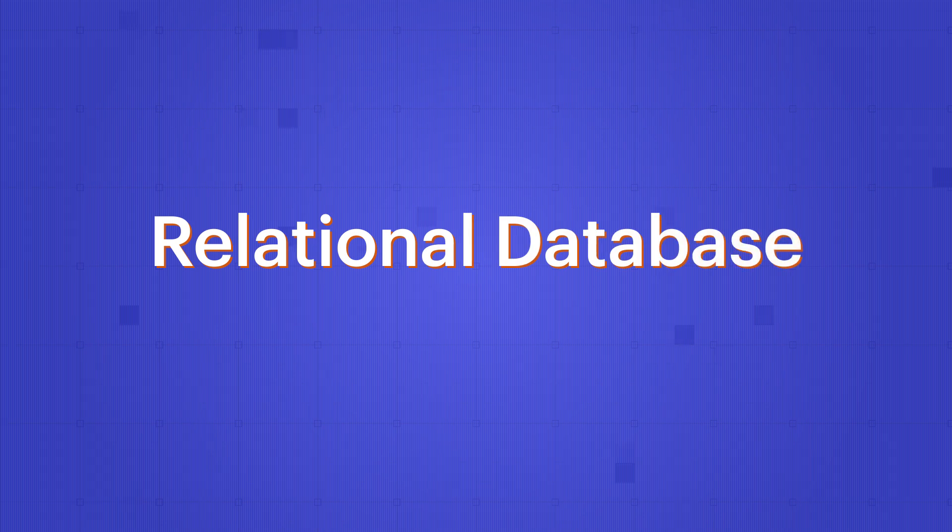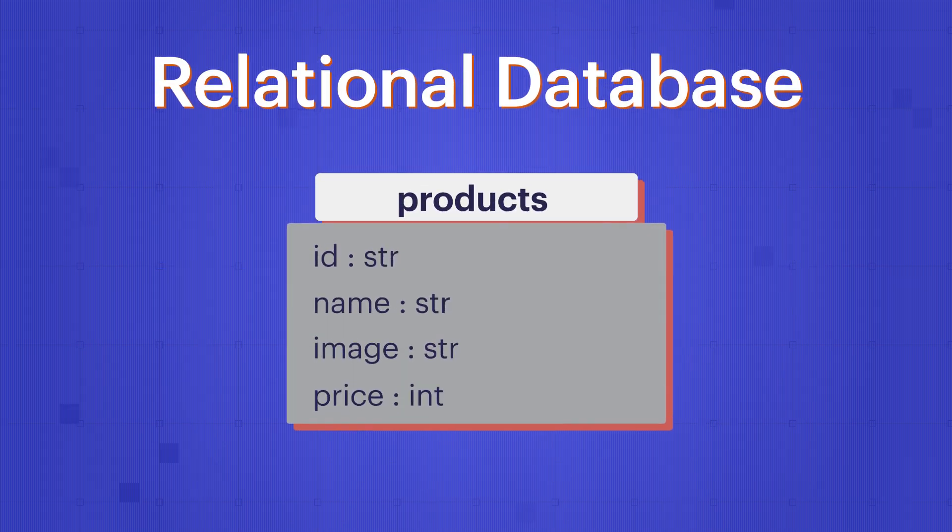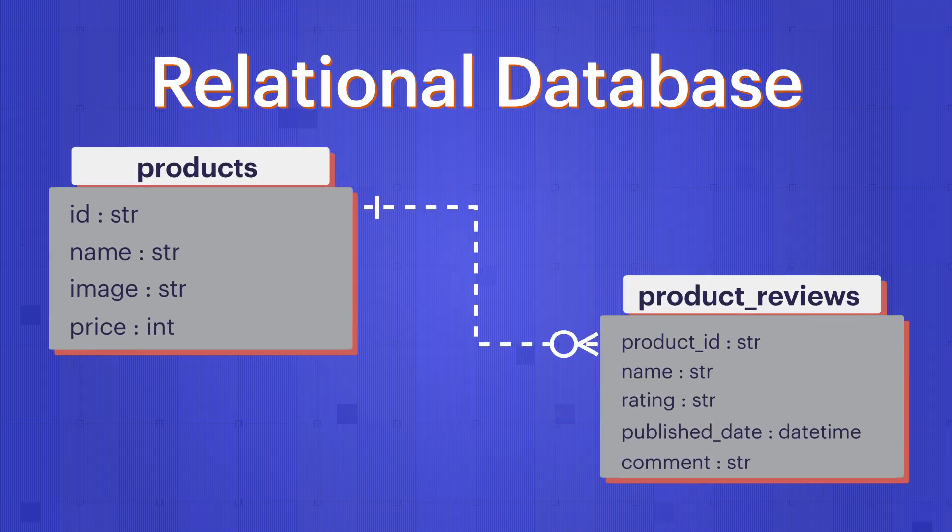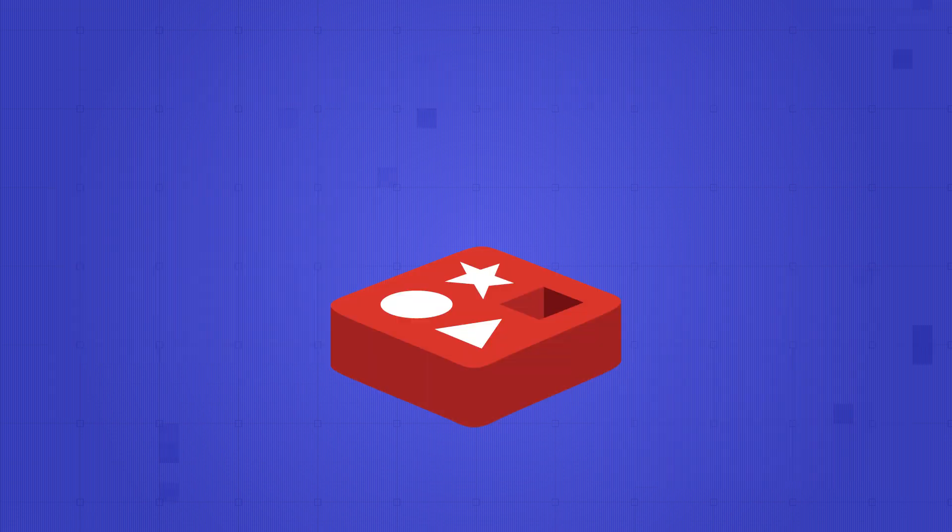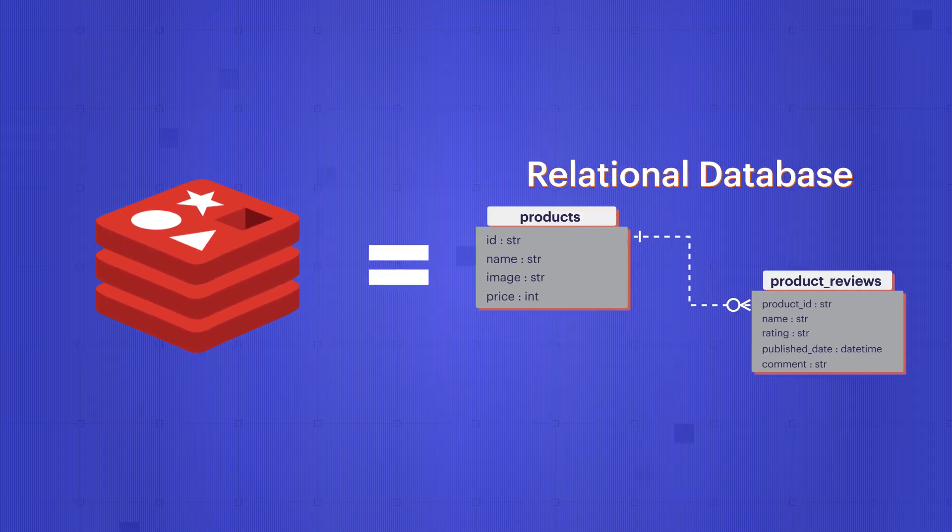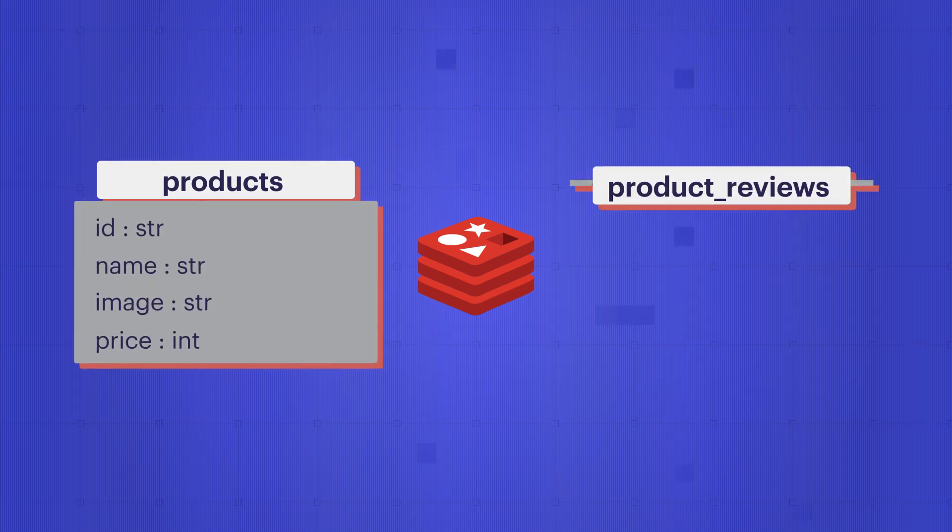In a relational database, you would have a table called products and another table called product reviews. In Redis, similar to a relational database, you could create two collections: products and product reviews.